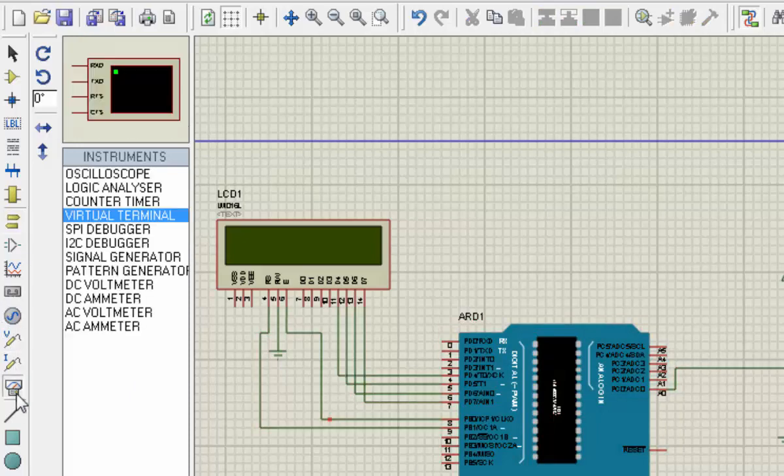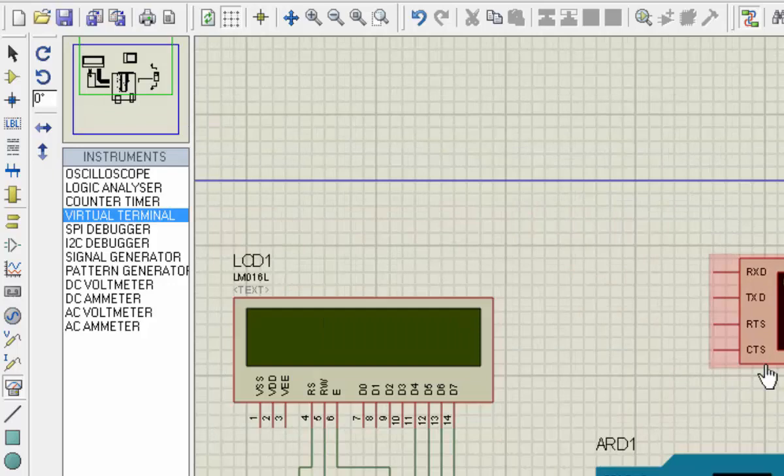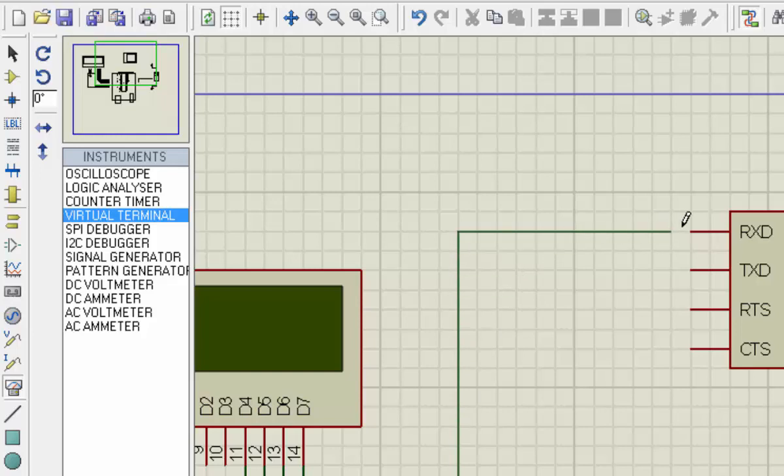Once you place this hex file, because we printed on the virtual terminal, we need to add a virtual terminal here. We are only transmitting so we just need one pin and we will place it here. If we press the play button,